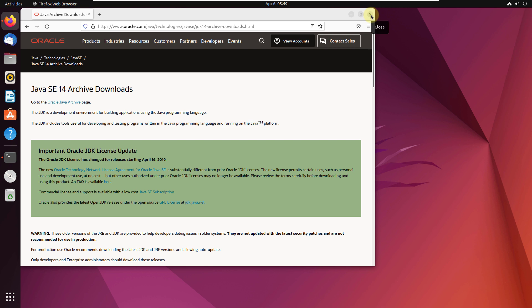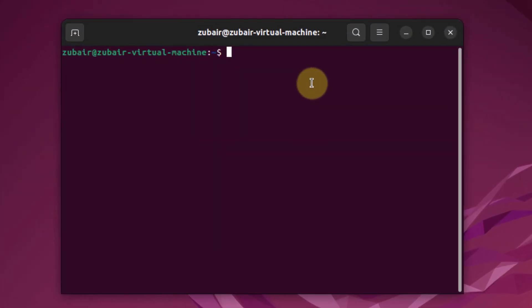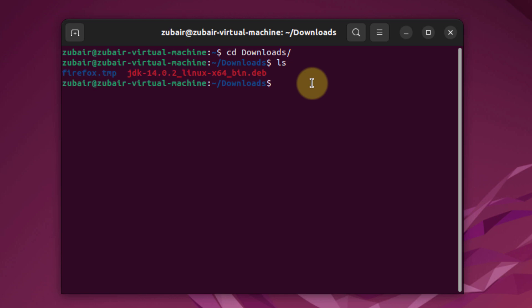Now I'll head back to my terminal and navigate to my downloads directory. If I ls here, you can see we have the file JDK 14 version.